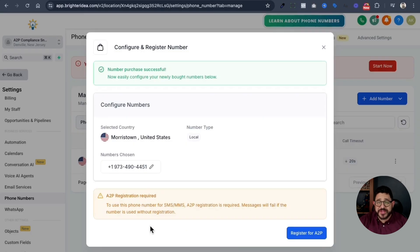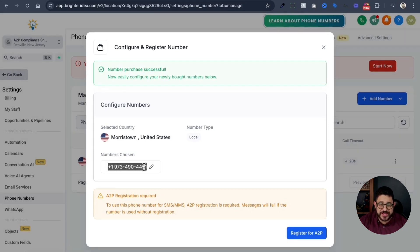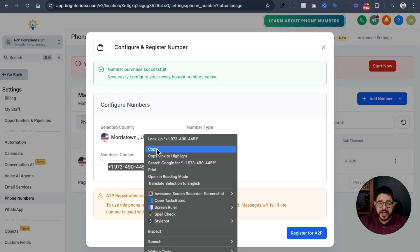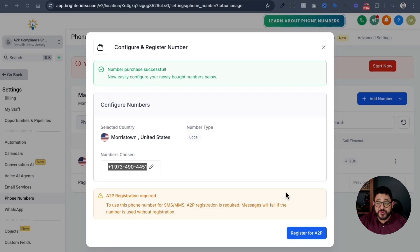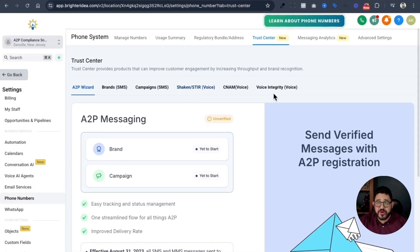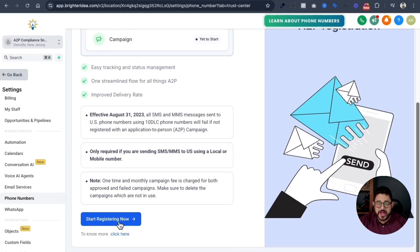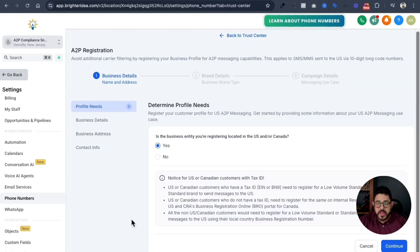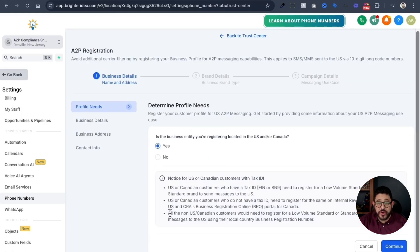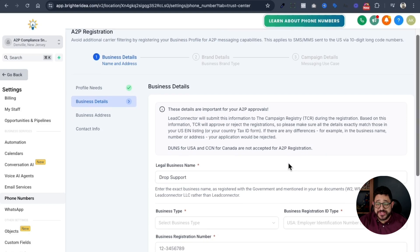Then you'll receive a dialog box that says that you need to register for A2P. You're going to want to jot down this phone number, the number that you'll be using, because you're going to use that later. Click on it, copy it, and paste it somewhere so it's easy for you to get access to. After you've done that, click on register for A2P. You'll be moved over to the trust center link right over here. Scroll down and click on start registering now, and you'll need to start filling out this information. If you're in the US or Canada, you'll choose yes, and then hit continue.